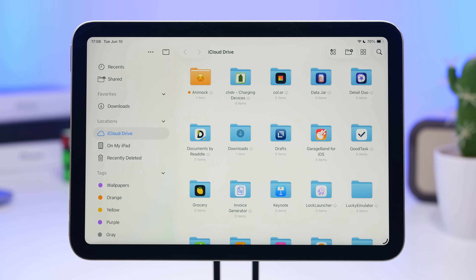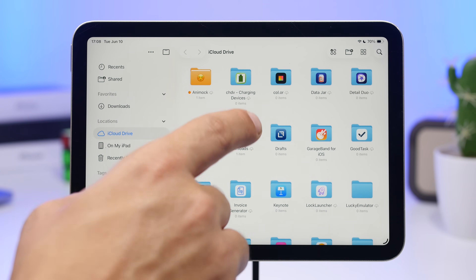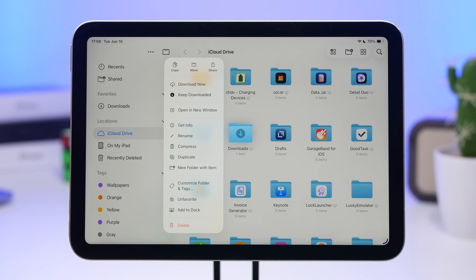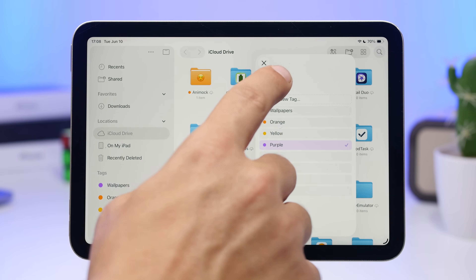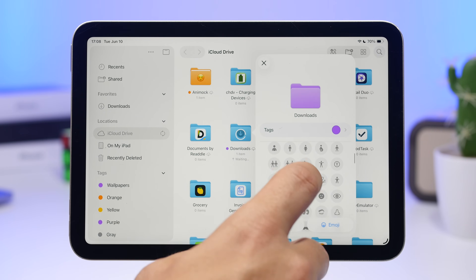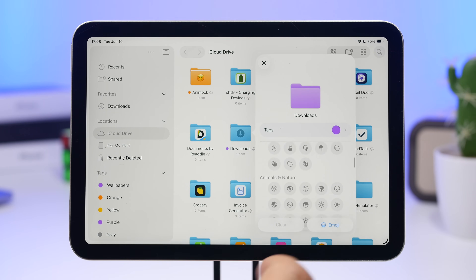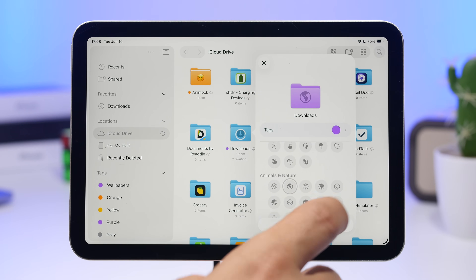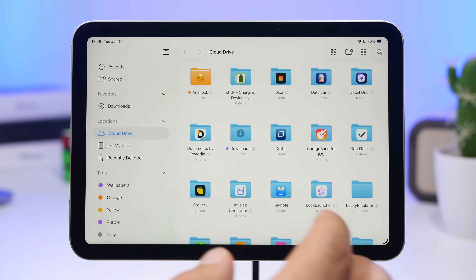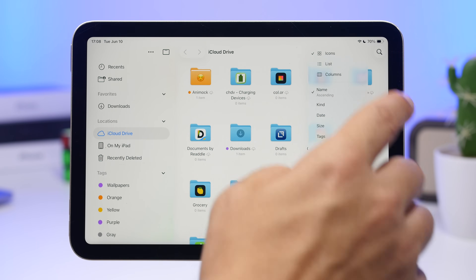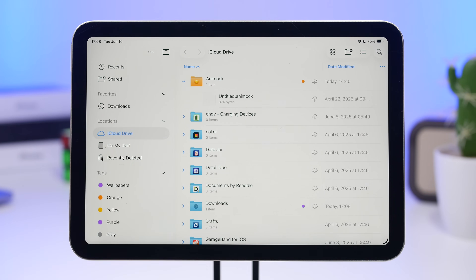There's also a big update to the Files app. You can now customize your folders with emojis and tags — when you add a tag it takes the color of that tag. You can add different icons or emojis to folders to make it much easier to find what you need. In list view there's also a new dropdown menu that makes browsing folders easier.